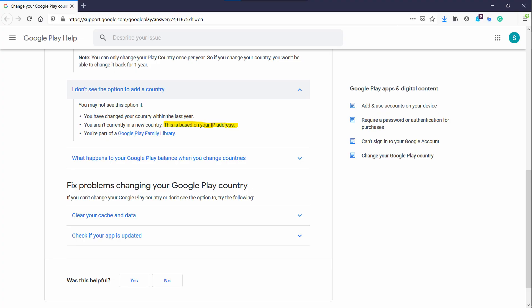The Google Play Store determines your country by your IP address, so the only way to change your country is to use the IP address of the country that you want — that is by using a VPN.